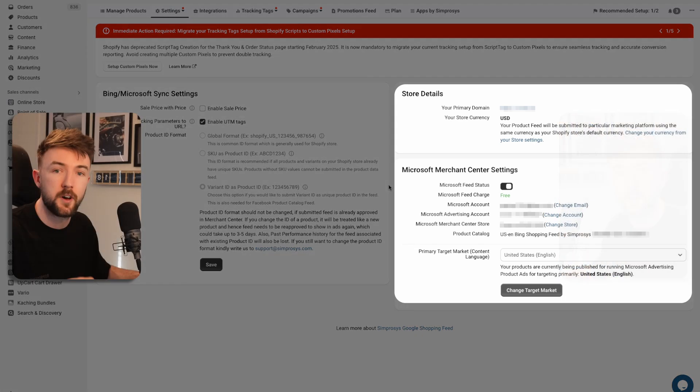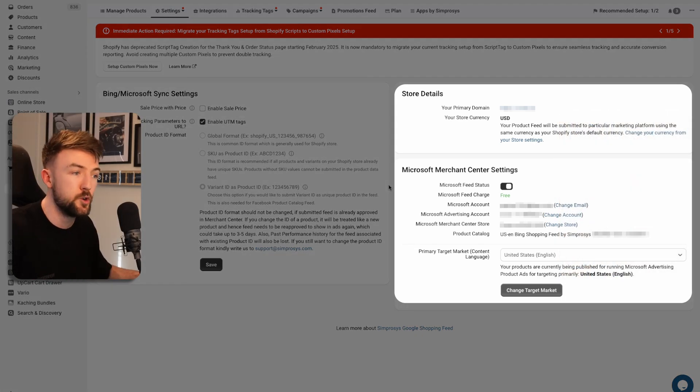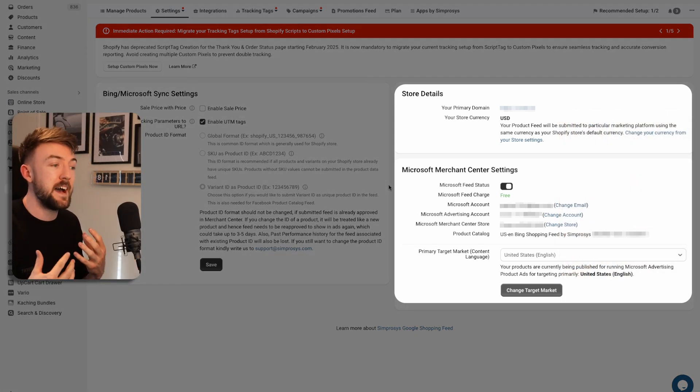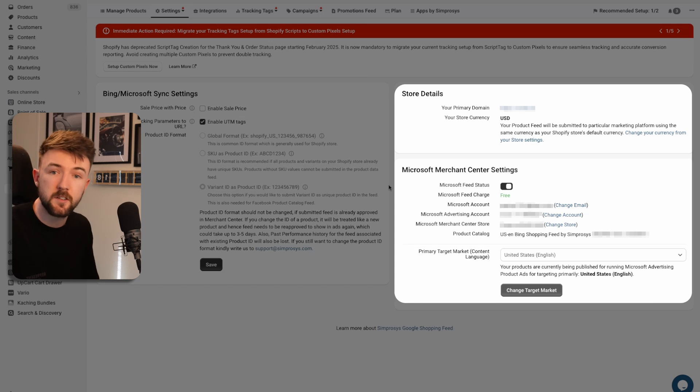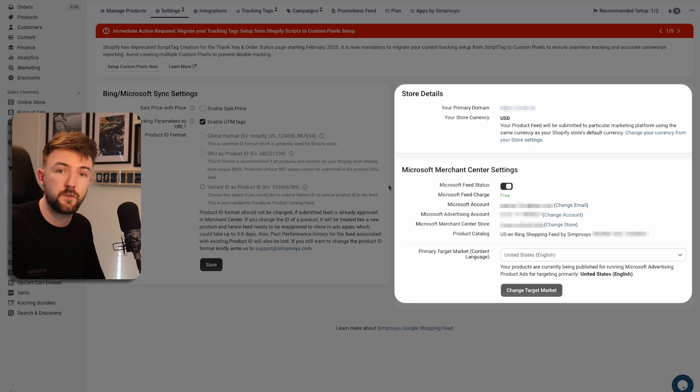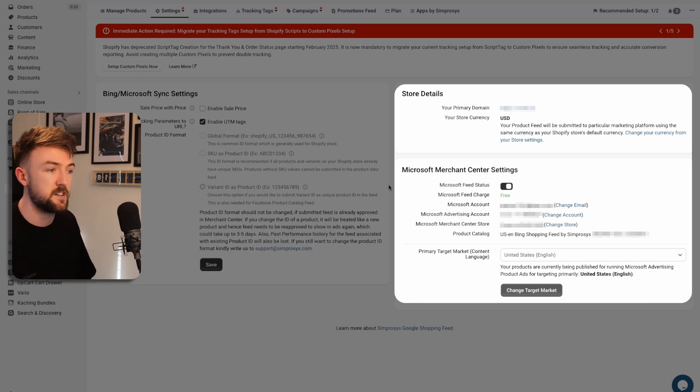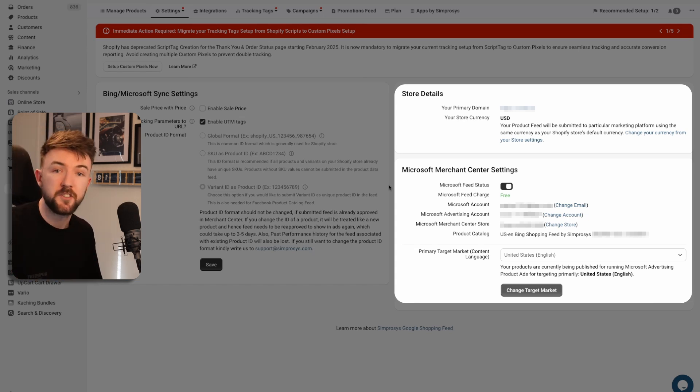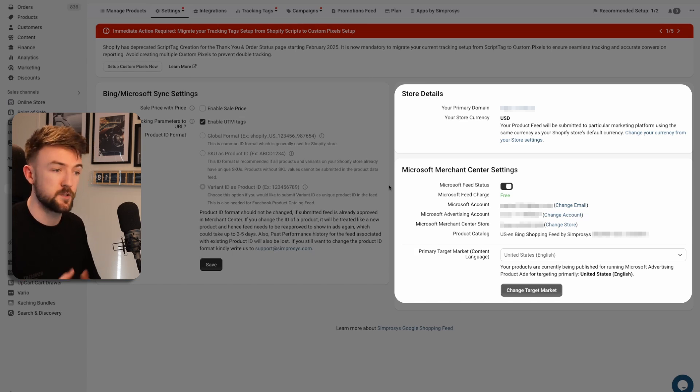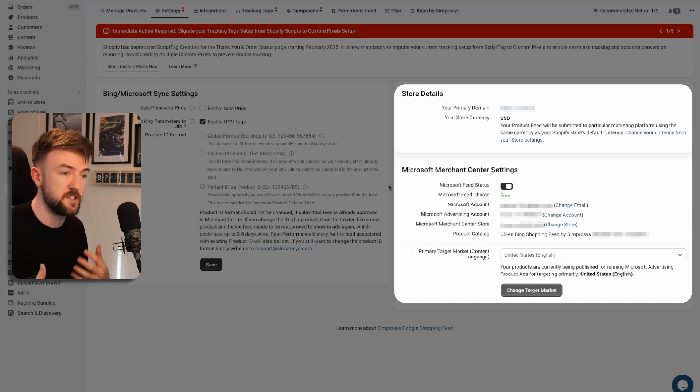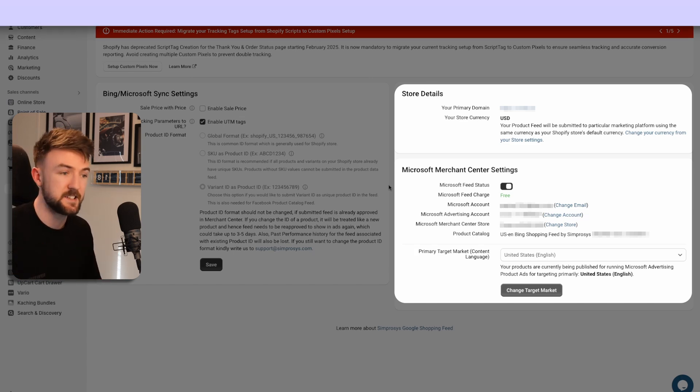All of your products will automatically be pushed over to your Merchant Center account. If you ever add any new products to your Shopify store, they'll automatically be pushed through to Merchant Center. It's not like you need to go and manually add your new products across. It automatically refreshes and syncs.